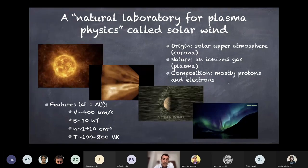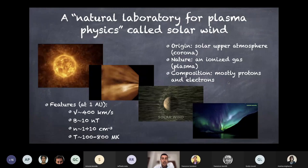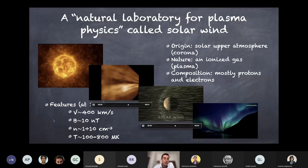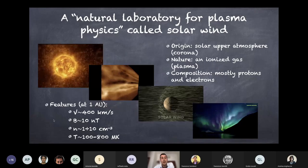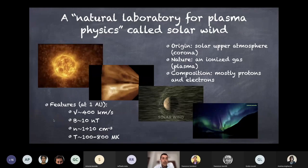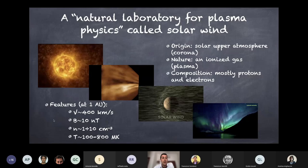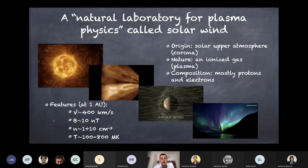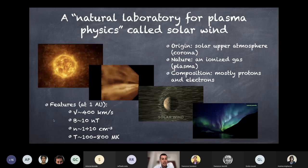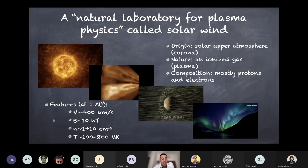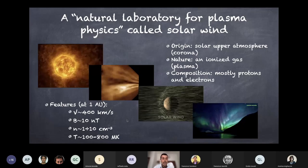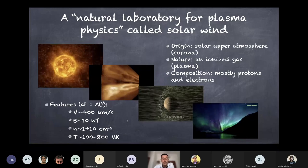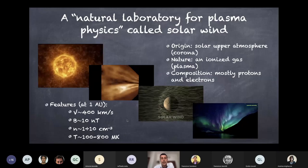The solar wind is a really hot plasma that can produce effects not only on the technological environment but also on health. At 1 AU near Earth's orbit, it is characterized by a velocity of roughly 400 km/s, reaching up to 800 or even over 1000 km/s. It carries a magnetic field from the Sun's surface, with a particle density of a few particles per cubic centimeter and a temperature ranging between 100 and 800 megakelvin — making it more or less collisionless.